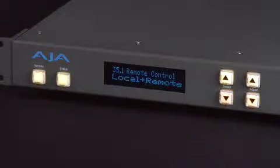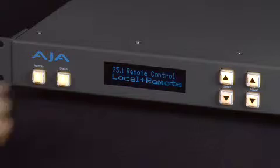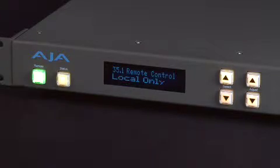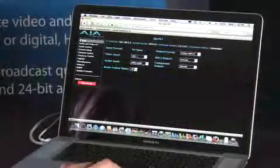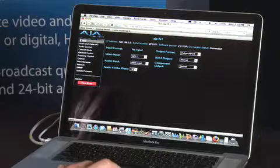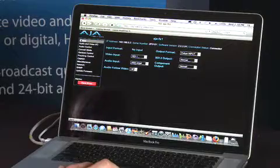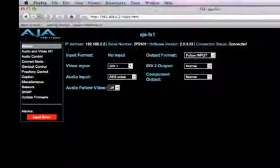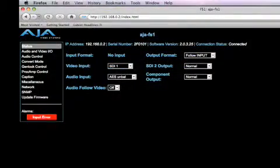The FS1 is uniquely controlled via an intuitive and elegant front panel UI, or via any standard web browser across a LAN via the FS1's built-in web server.